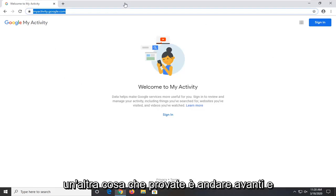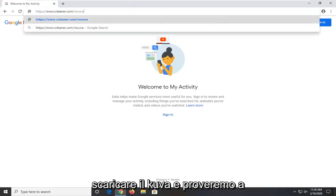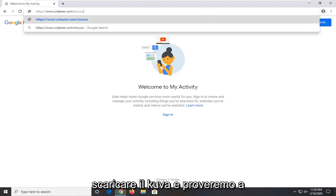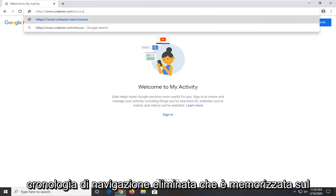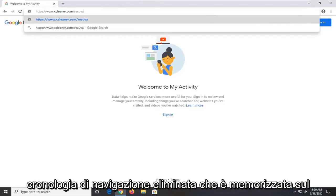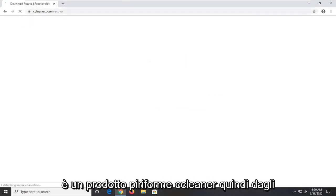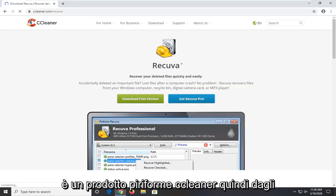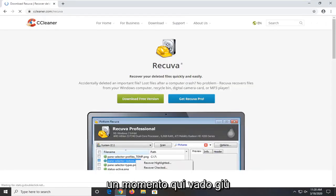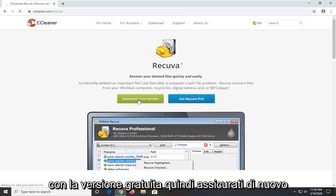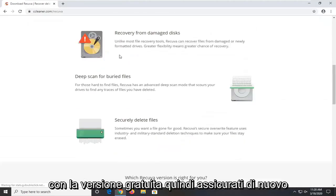One further thing you can try would be to go ahead and download Recuva. And we're going to try and actually recover our deleted browsing history that's stored on the computer. So again the link will be in the description of the video. It's a CCleaner product, Piriform. So just give it a moment here. I'm going to go download the free version.